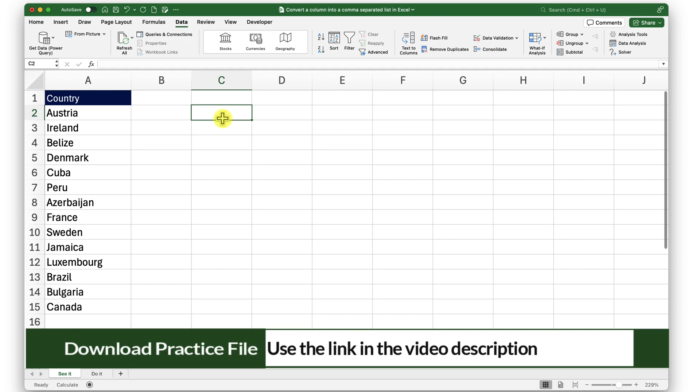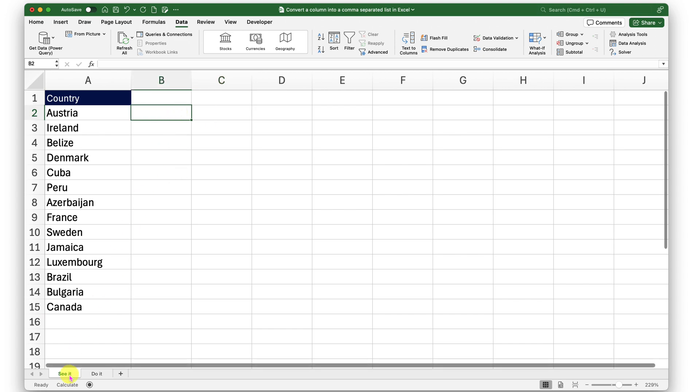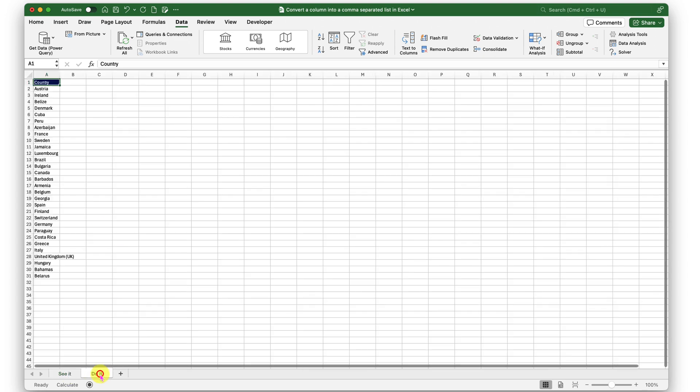To follow along with me, you can click on the link in the video description to download a working copy of this workbook. This workbook has two sheets: the first one is 'See It,' where I will demonstrate, and the second one is 'Do It,' for you to practice.